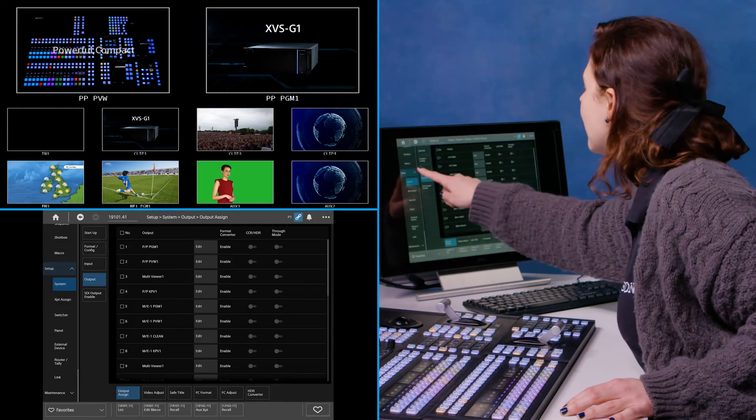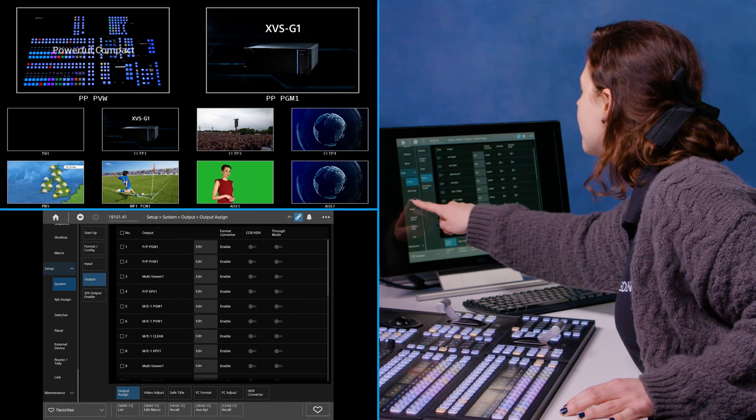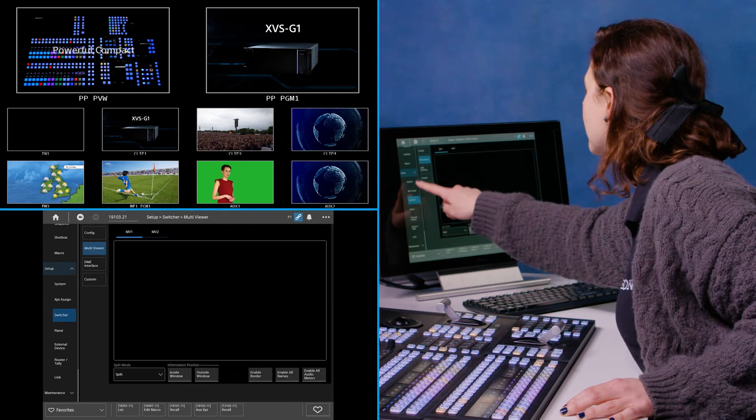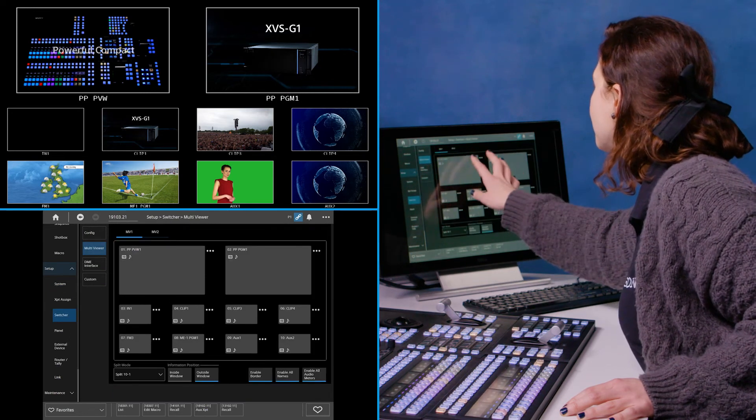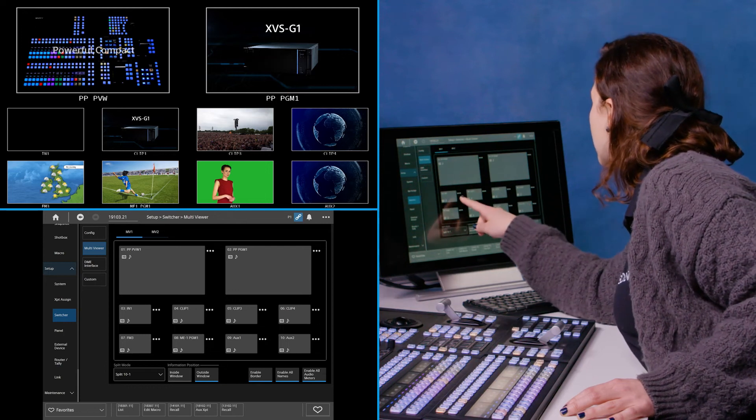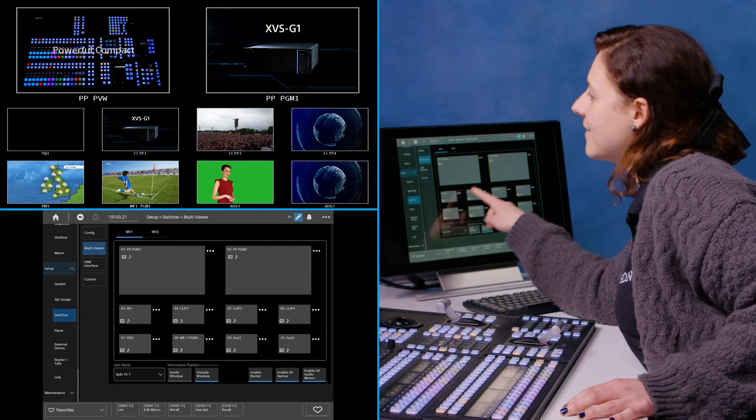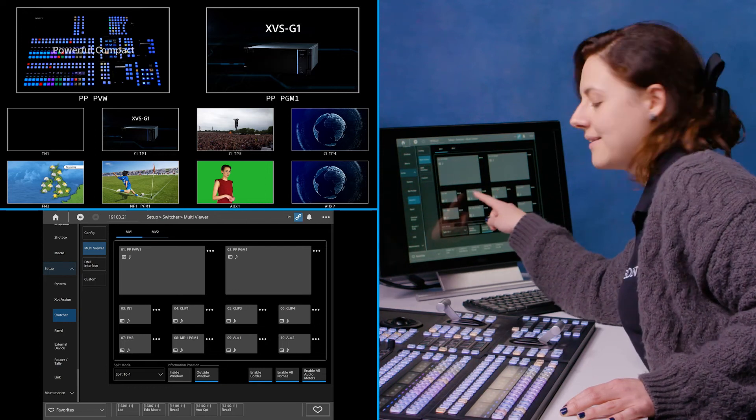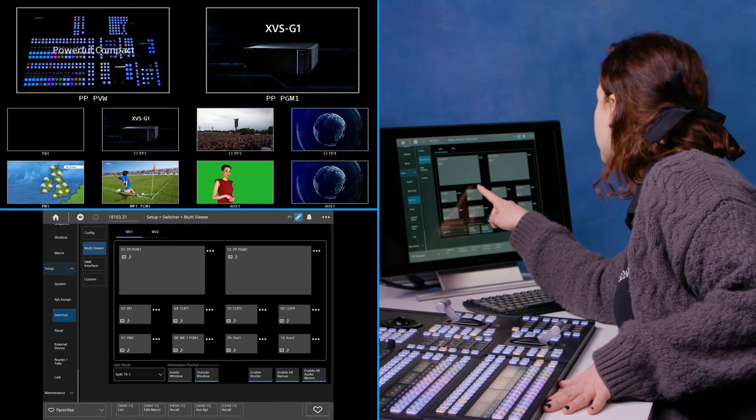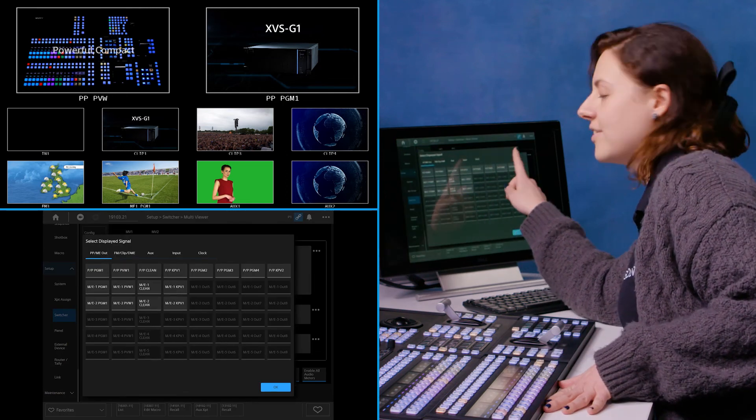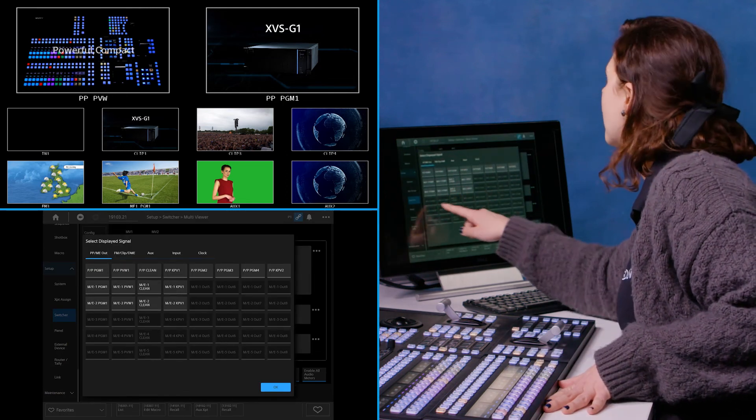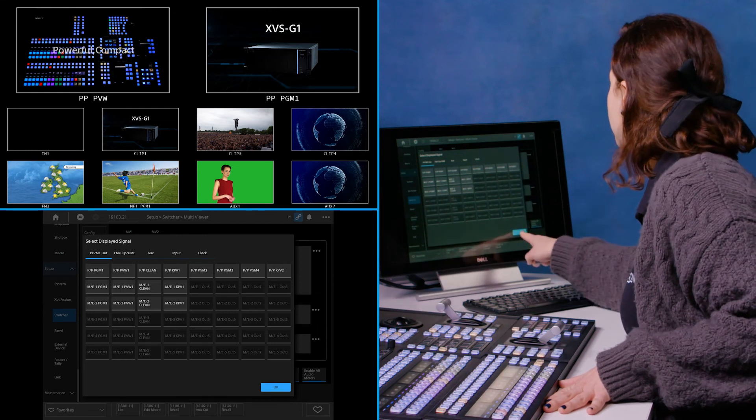If I want to change how this is set, I then go down into switcher and then I can fine tune this. So I've got all the sources selected here and these are matching my desk. But if I needed to change them, I just click on the source and then just click what I want to change it to.